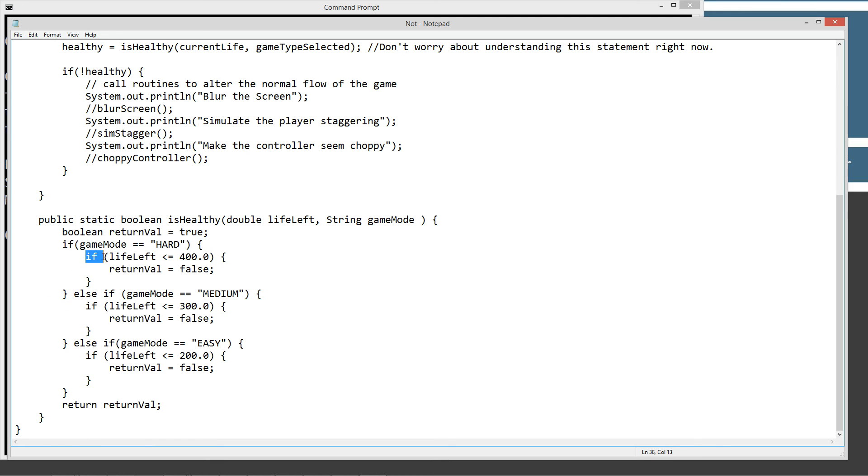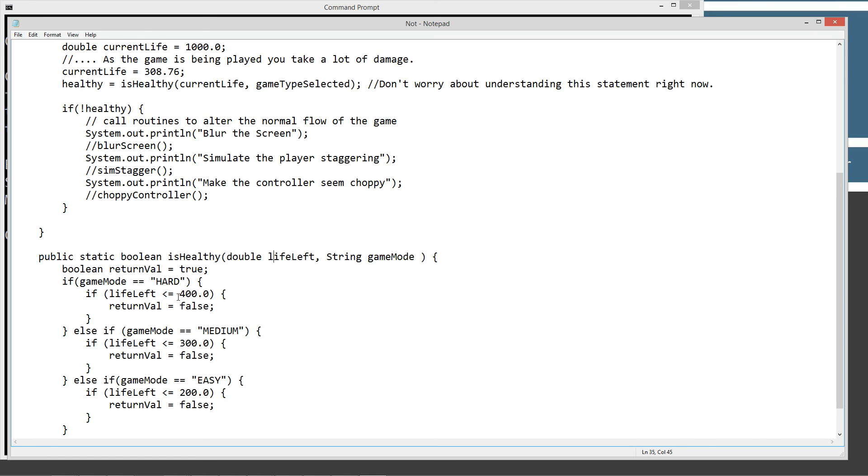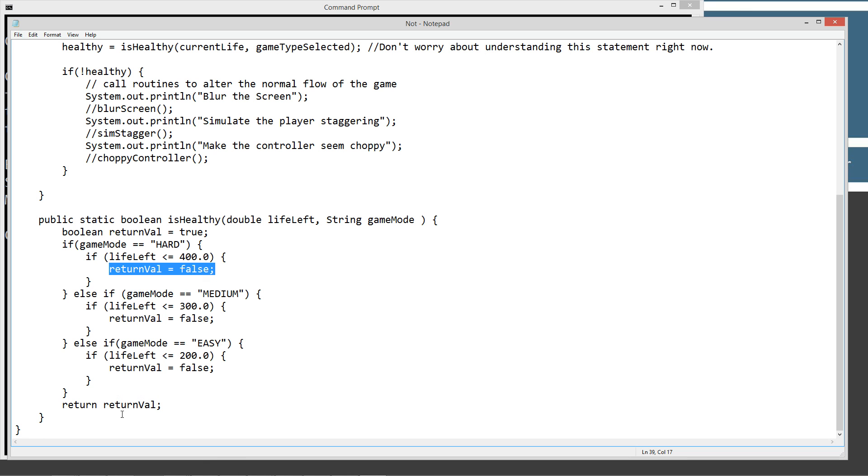And now we're going to do another control flow statement, another if statement. So if lifeLeft is less than or equal to 400, well, we know lifeLeft is equal to 308.76. So that evaluates to true. So we're going to execute everything in this control statement, and we're going to change returnVal equal to false. And then we're going to return returnVal, which is false.